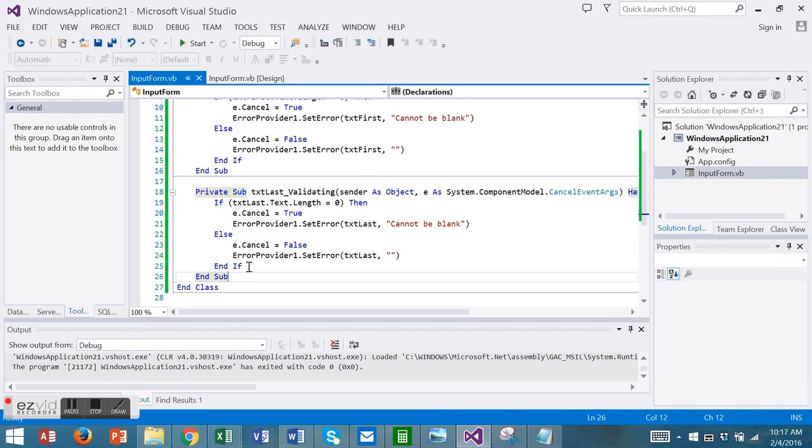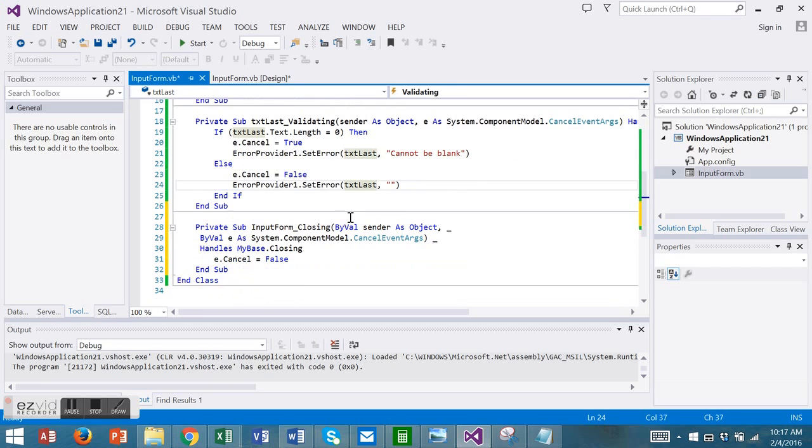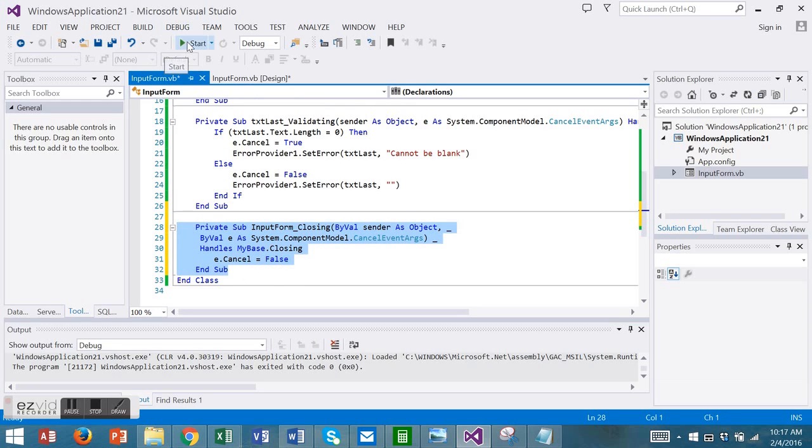I'm going to place it here. So on the form close, we're going to cancel the error handling. Let's run it again.